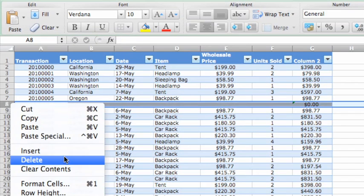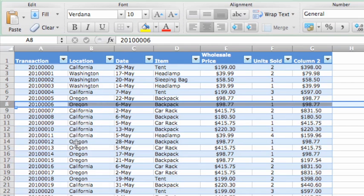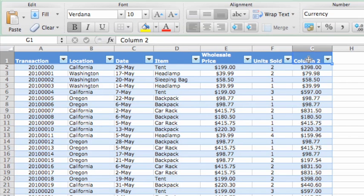Also, make sure that each column heading has a descriptive label. For example, let's change this label to Total Sales.